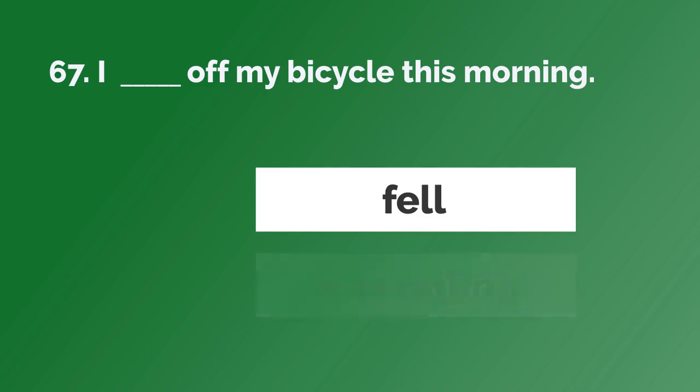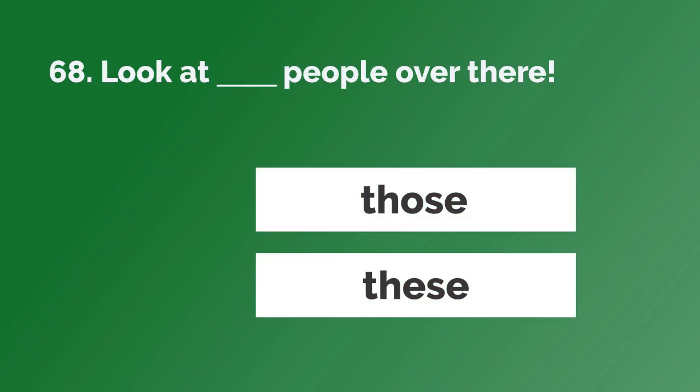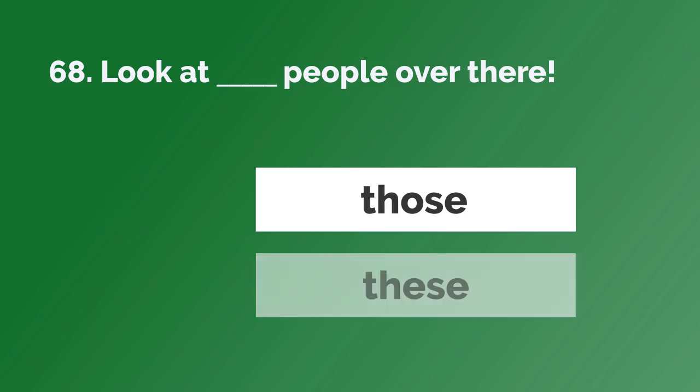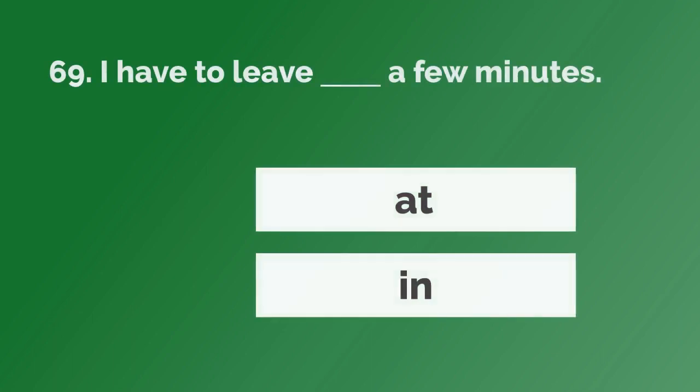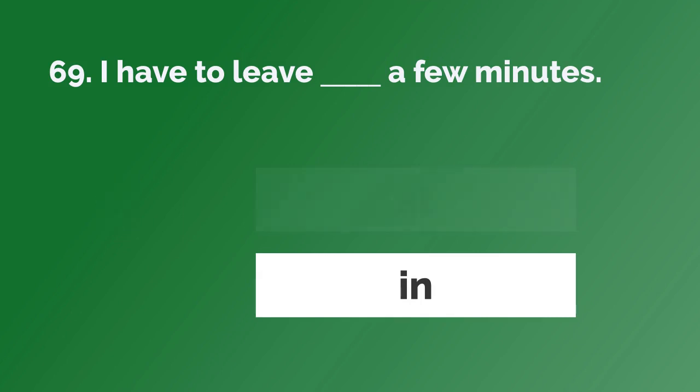I fell off my bicycle this morning. Look at those people over there. I have to leave in a few minutes.